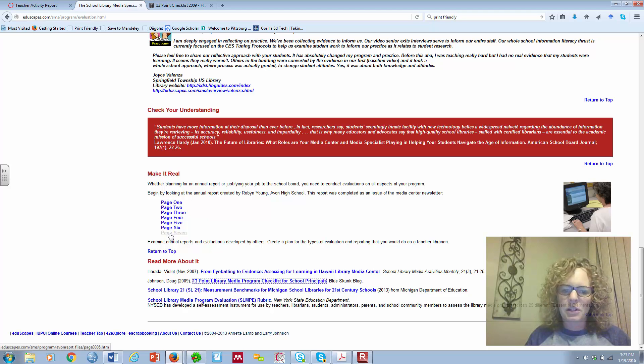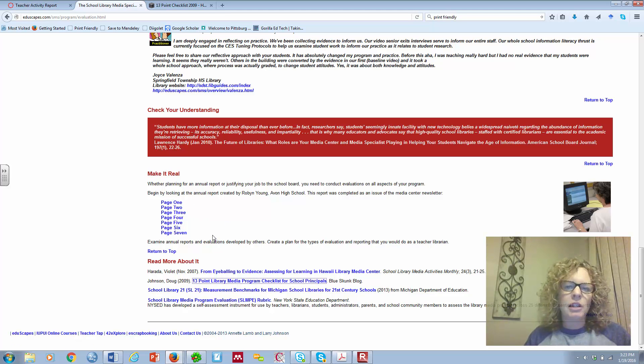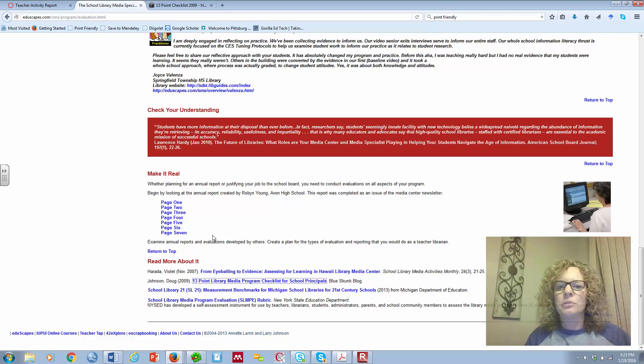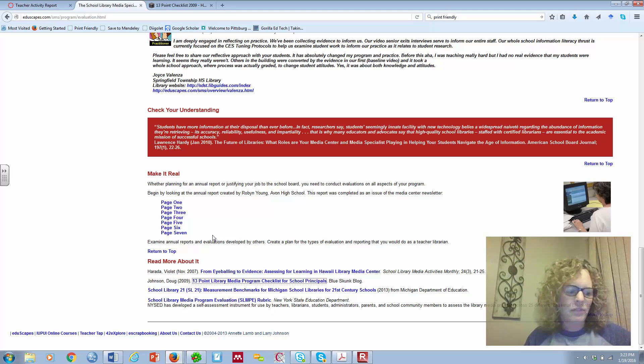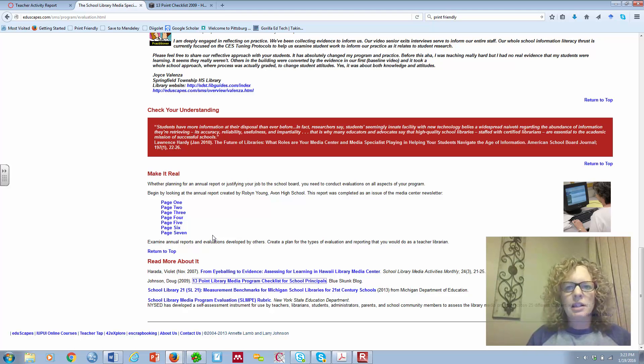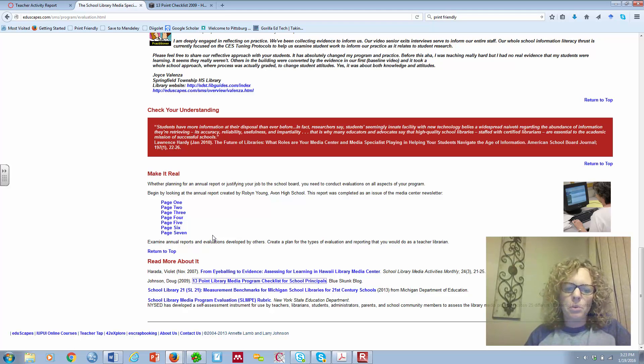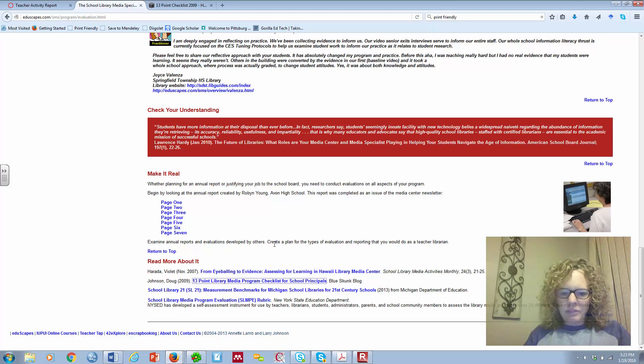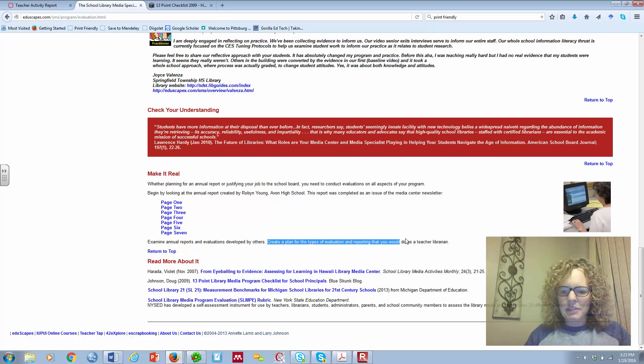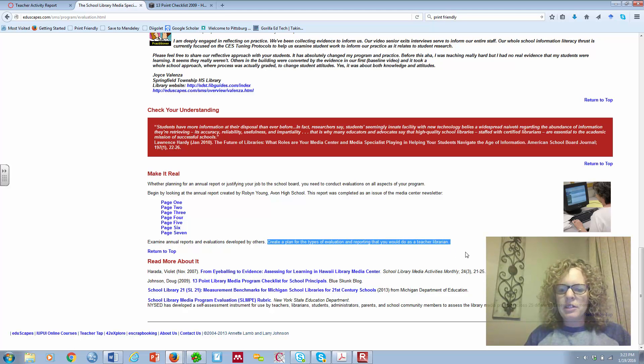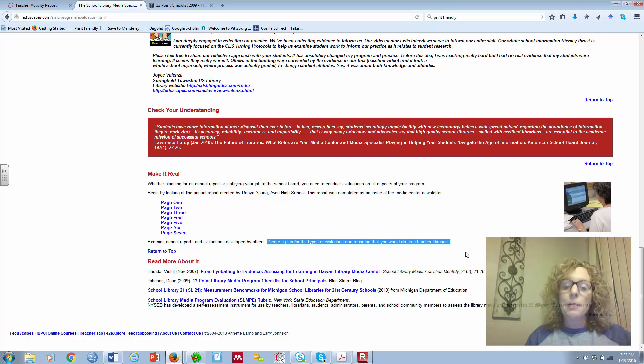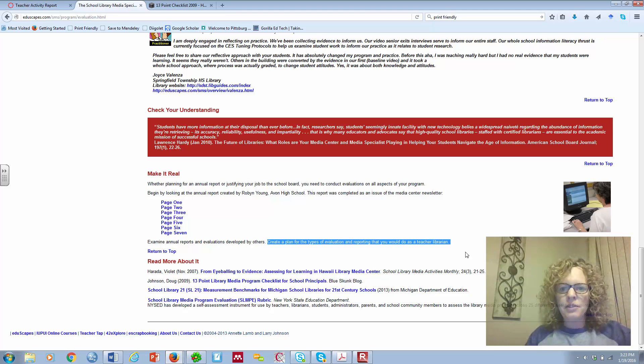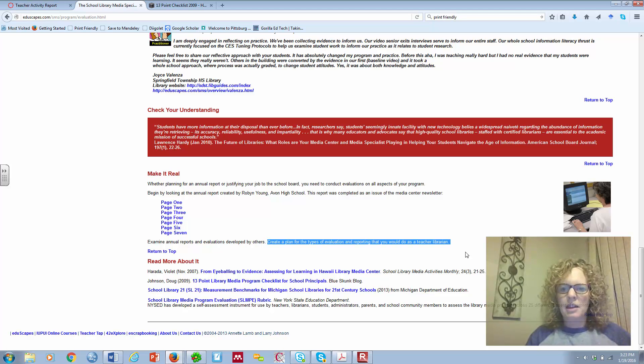She created it as part of a newsletter for the Library Media Program. So this is seven different pages of a newsletter. I want you to look through each one of those, and just kind of maybe jot some notes about, if I was in an evaluation, I might use that, or I don't think I'd use that, I'd do this instead. Just jotting down some ideas for how you would report. Because here, this piece, create a plan for the types of evaluation and reporting that you would do as a teacher librarian, I'm going to ask you to do that.